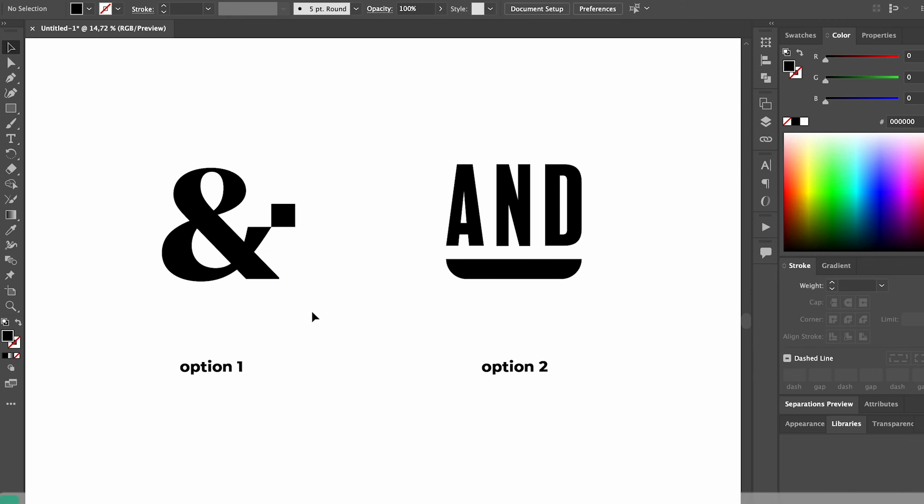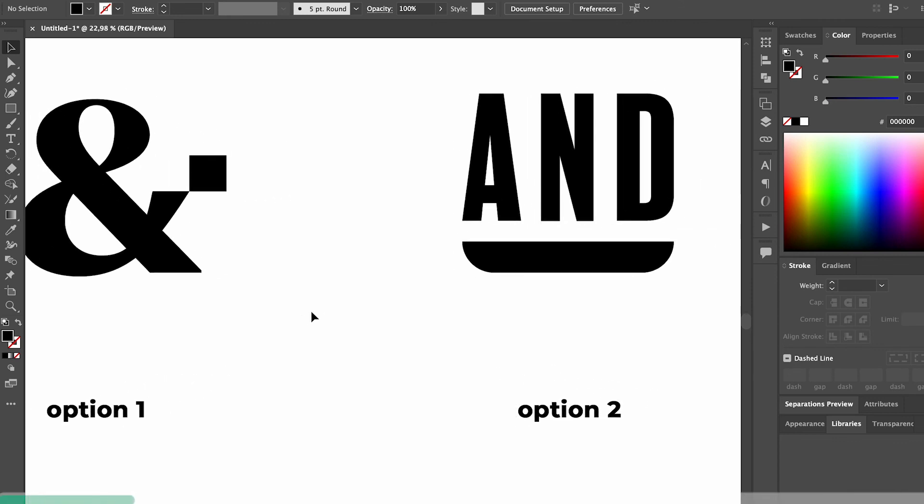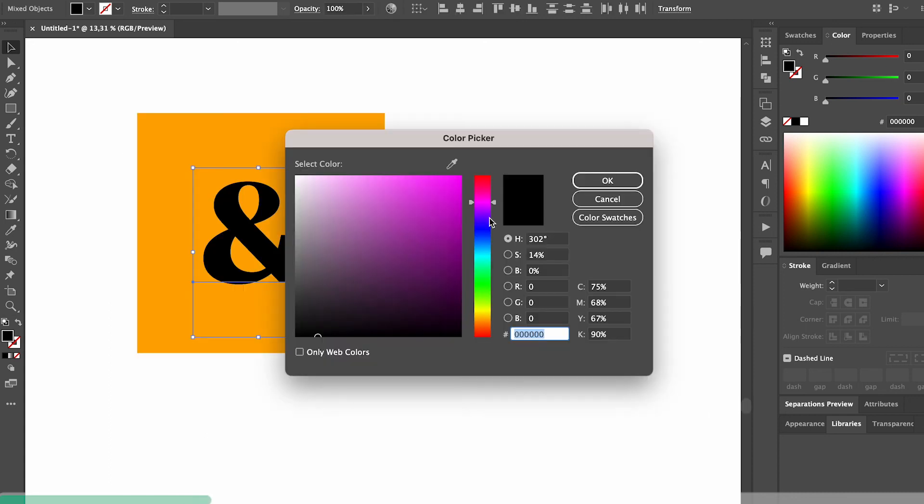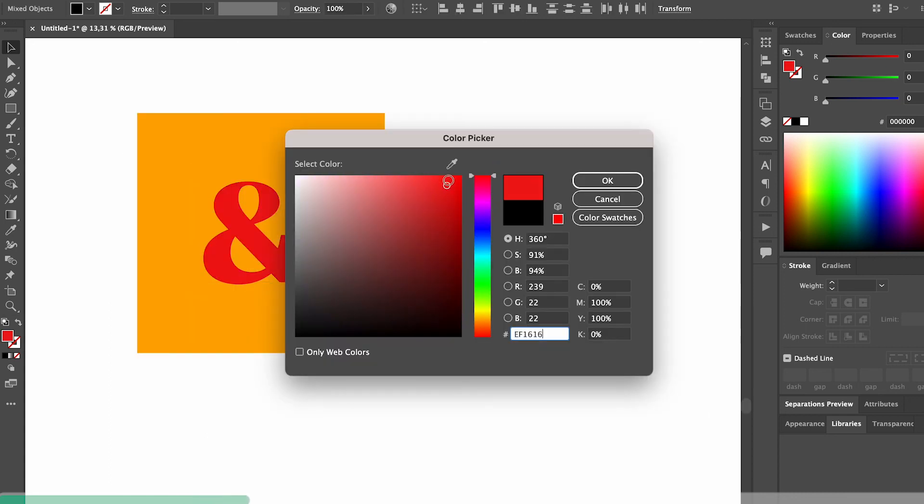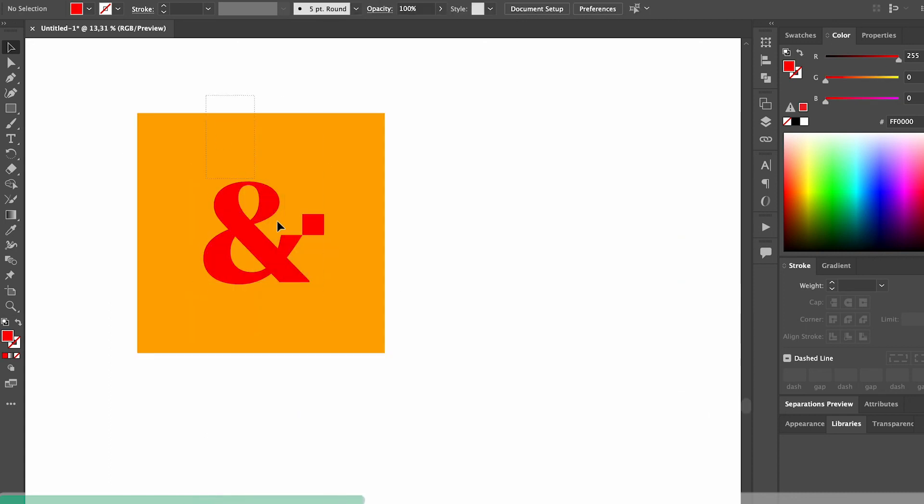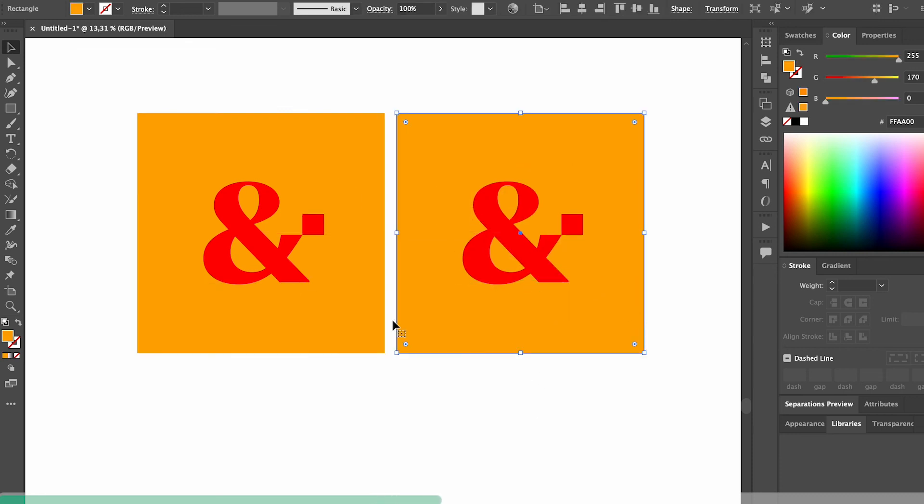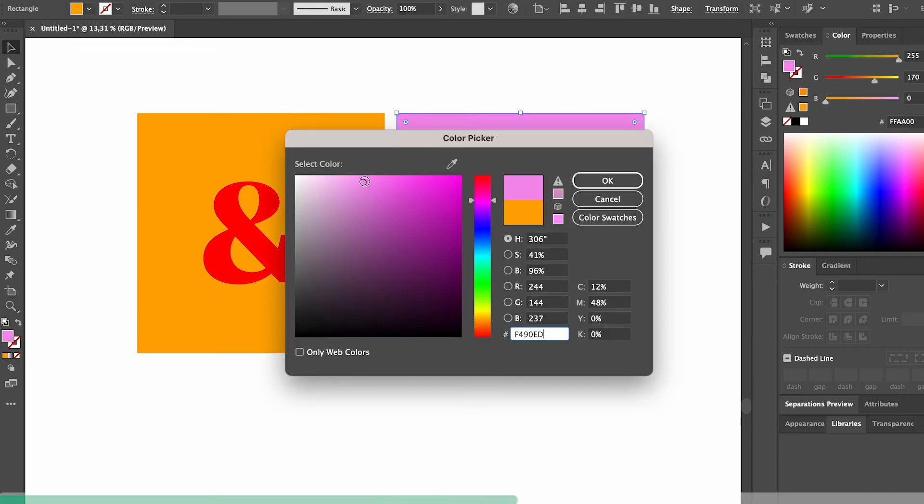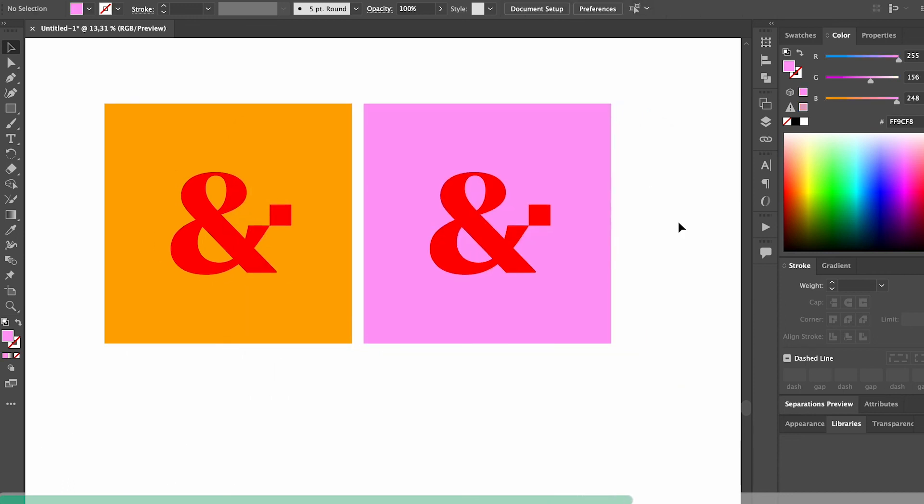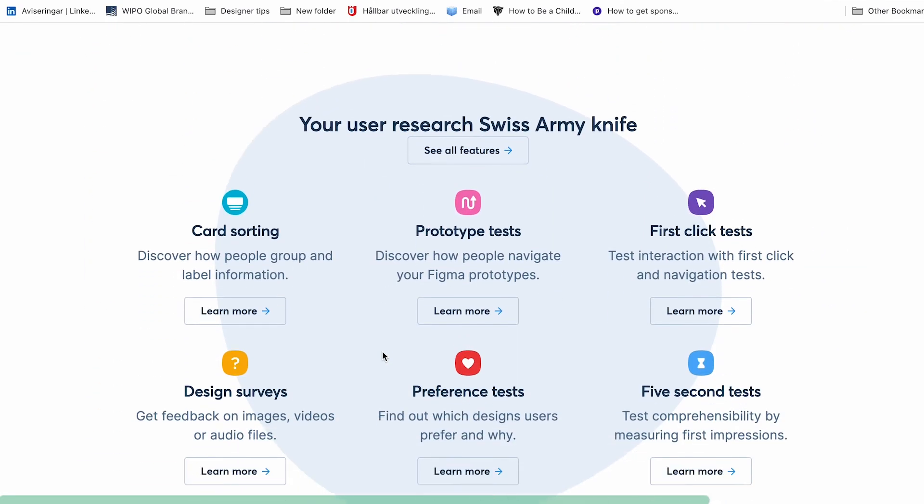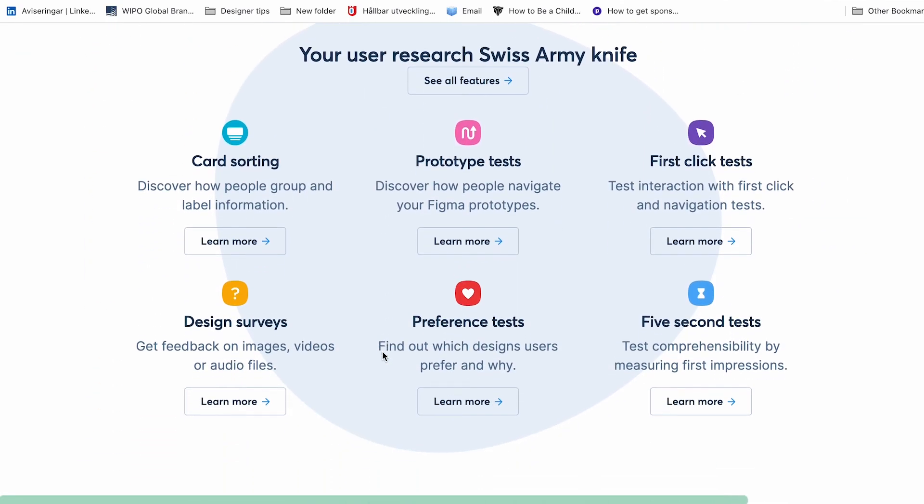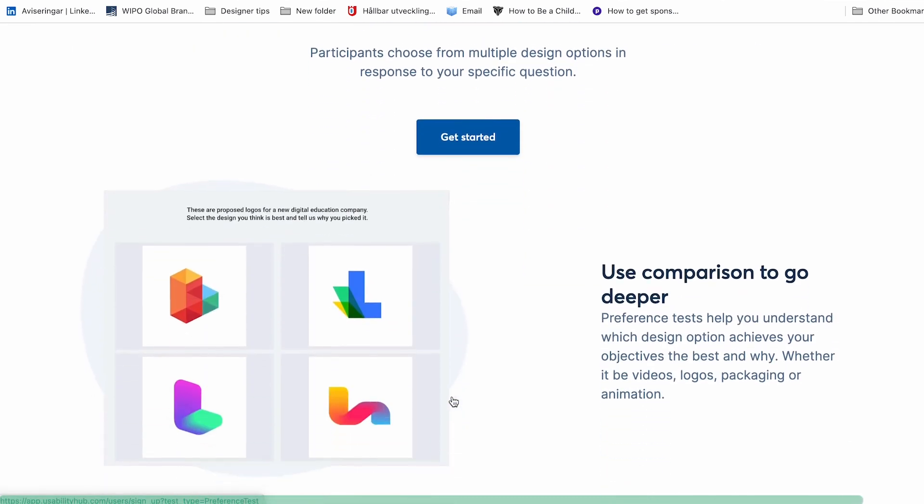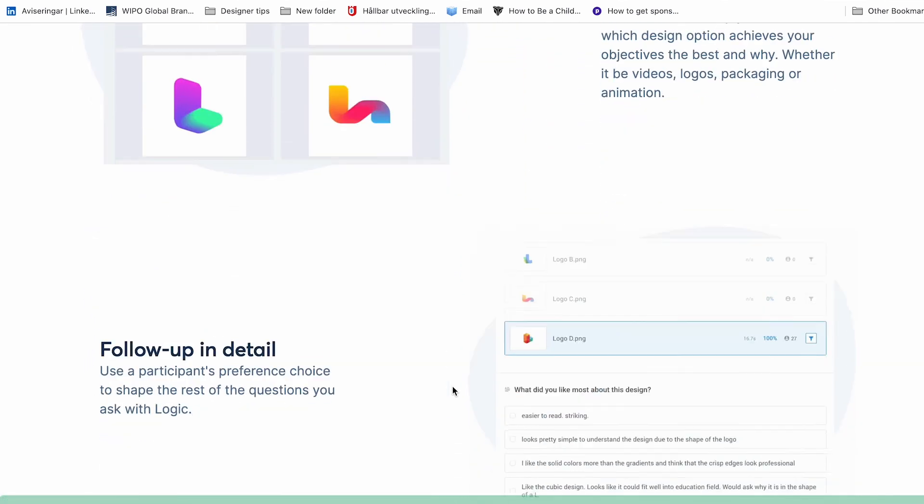If your client is unsure what logo concept to go with, one option is to do A-B testing. This can be extra helpful if your client has a team of people who all have different opinions and it's becoming a bit difficult to make a choice. I usually use a tool called user testing for this, and I set up specific tests for the right target audience to answer questions about how they perceive the logo and which option that they prefer and why.